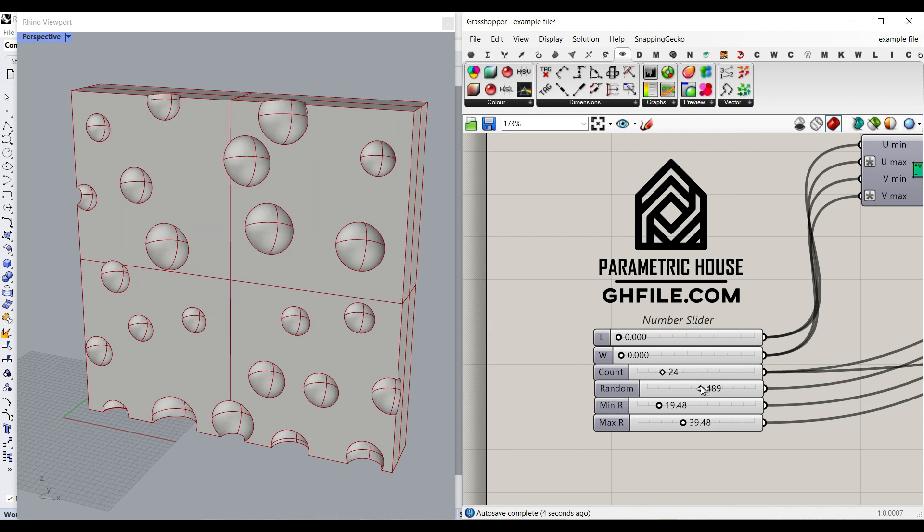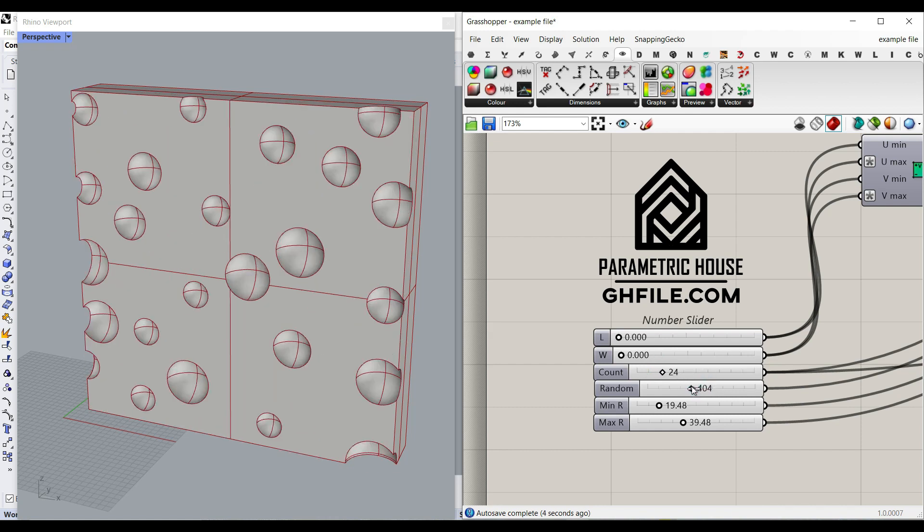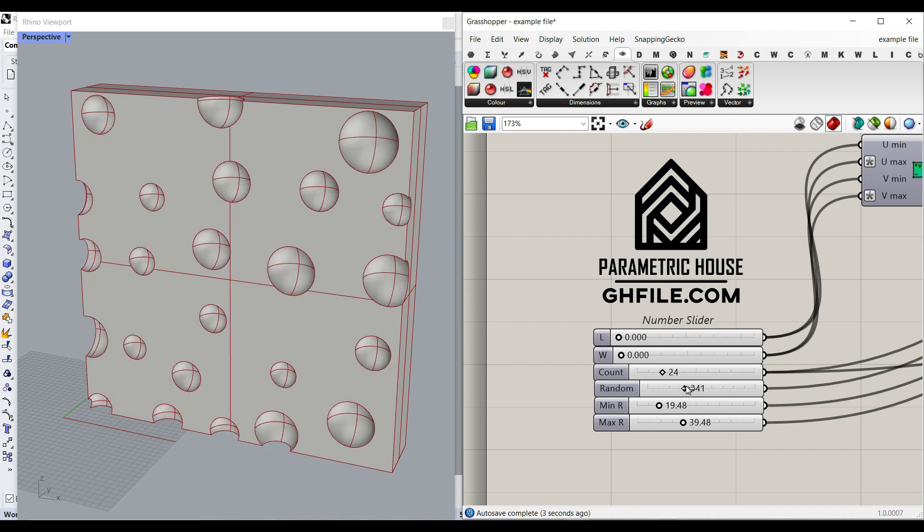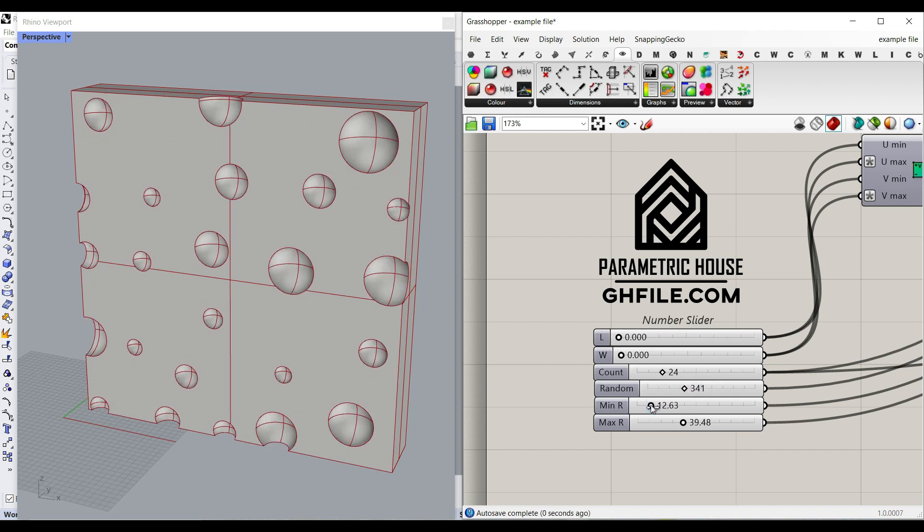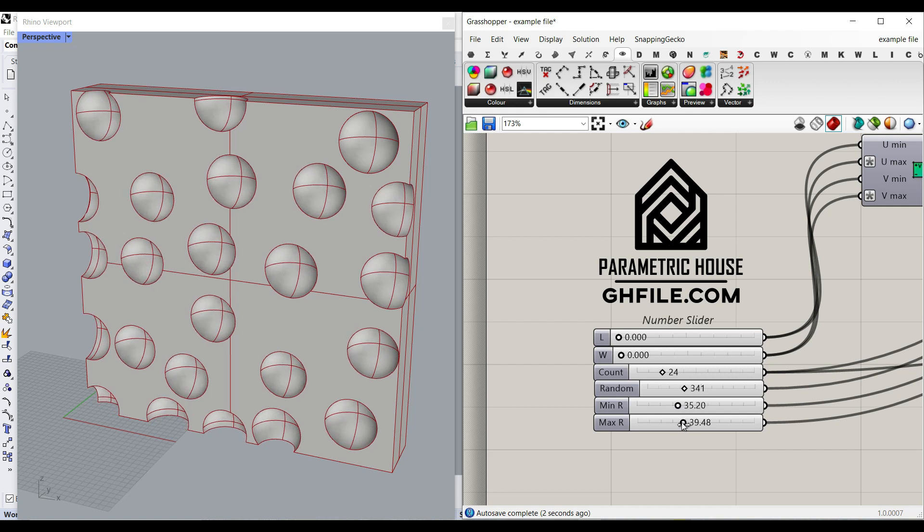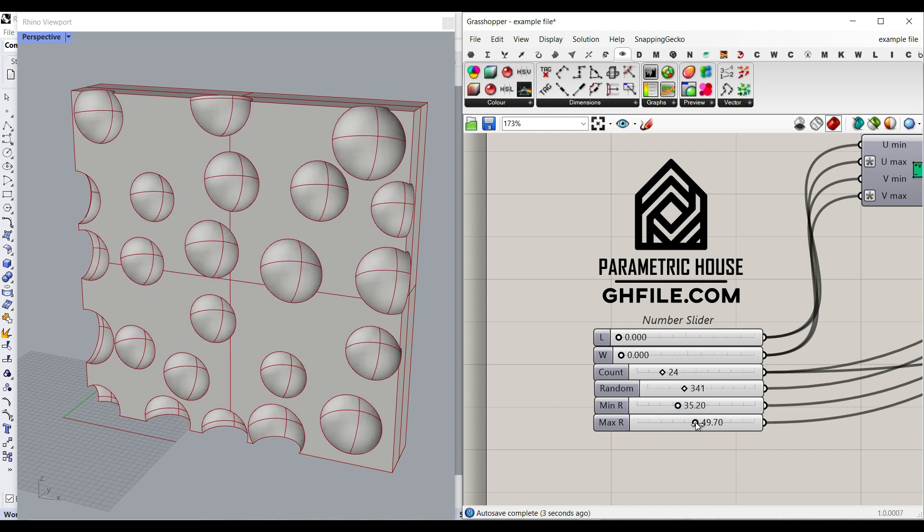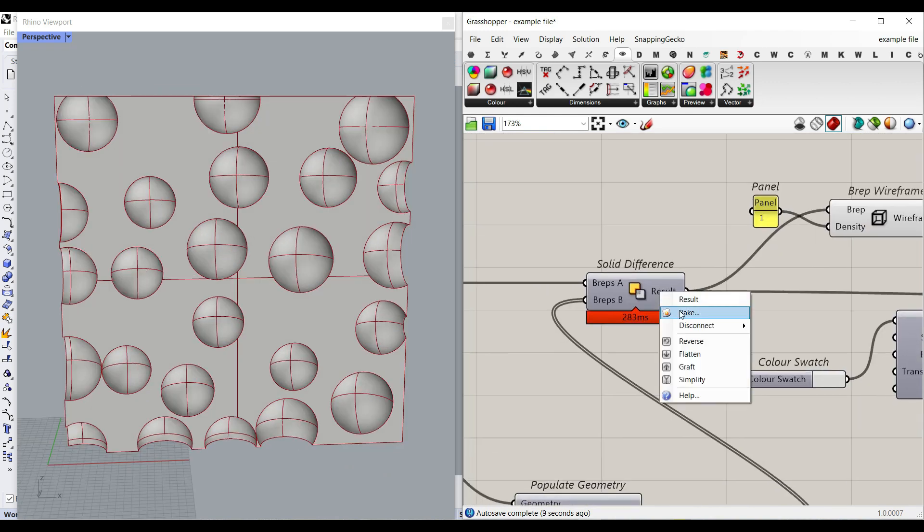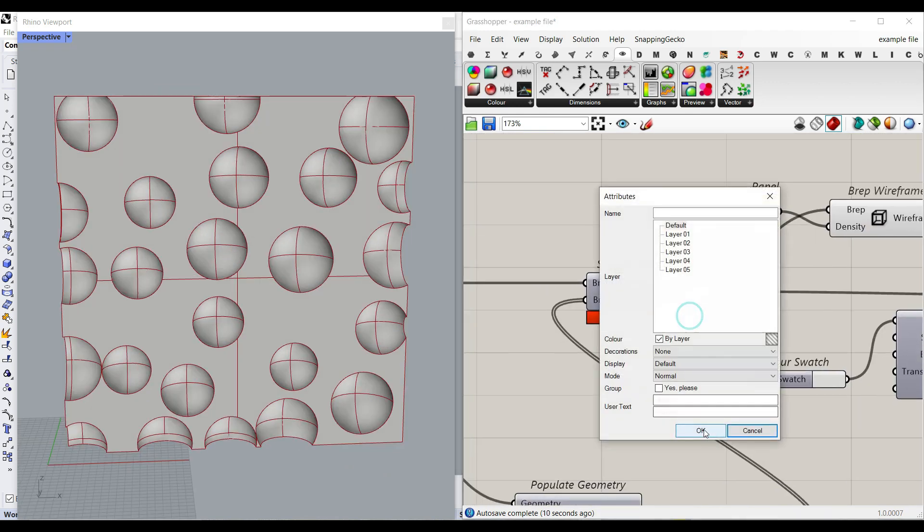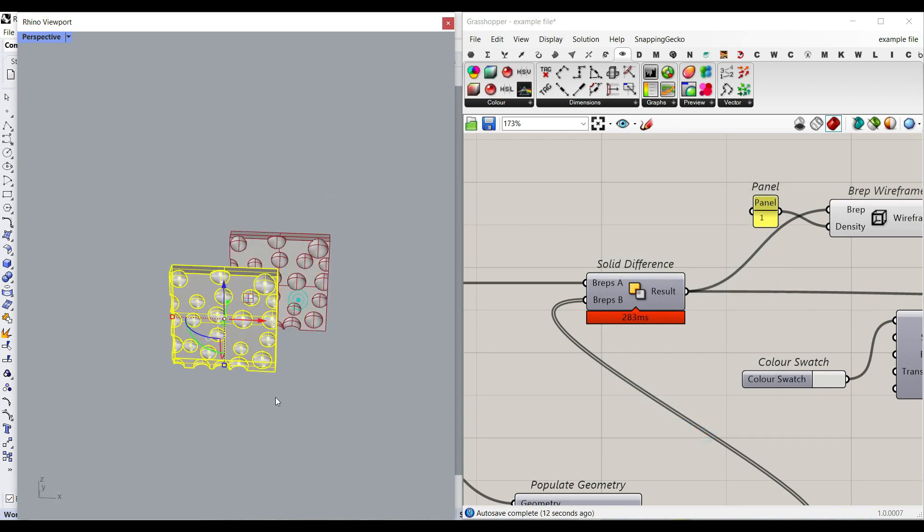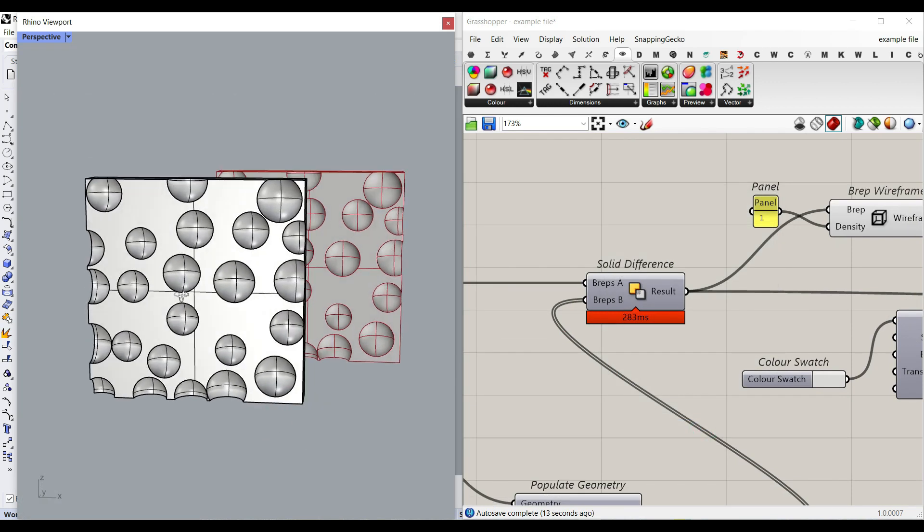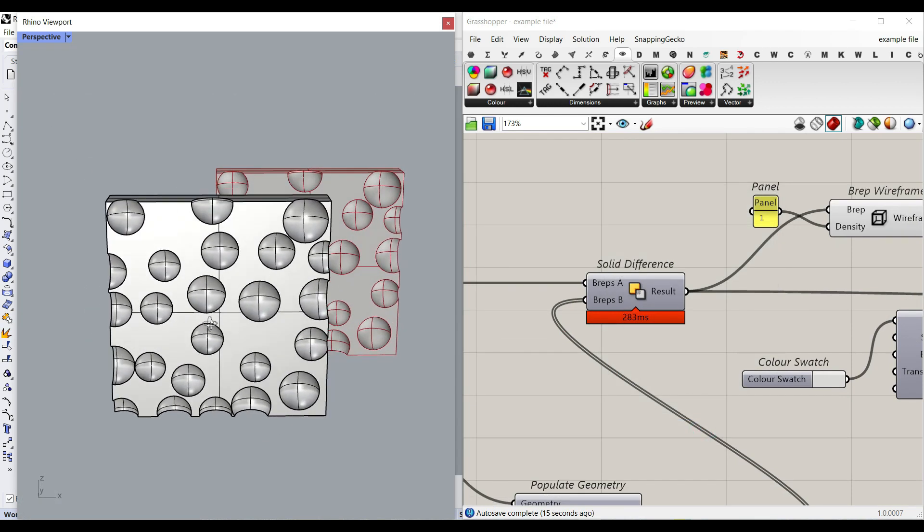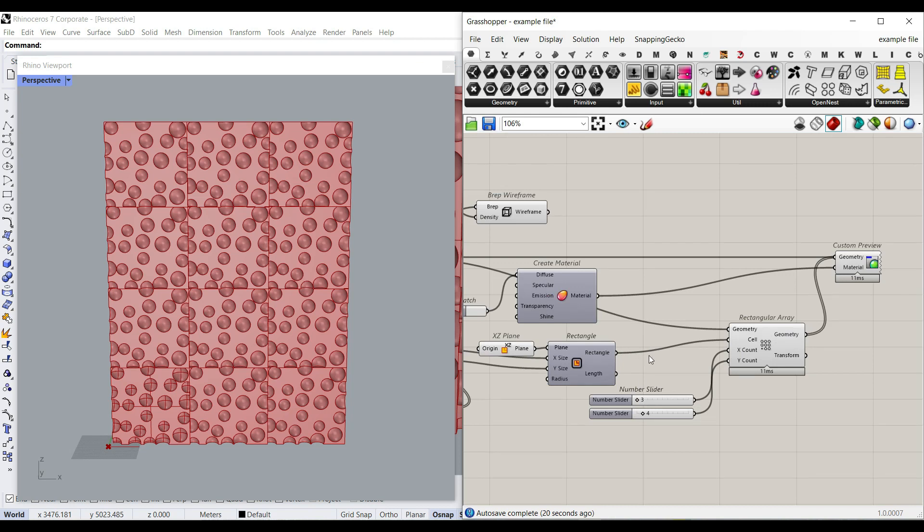I'm going to explain step by step how to control the randomizer, the minimum and maximum radius if you want to increase that. Finally, at the end, you can bake the solid and use it in your project. Maybe this is like a random panel.